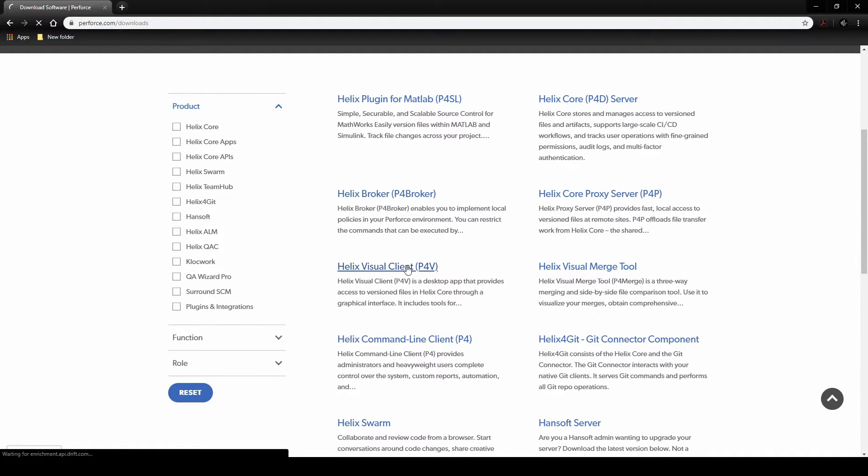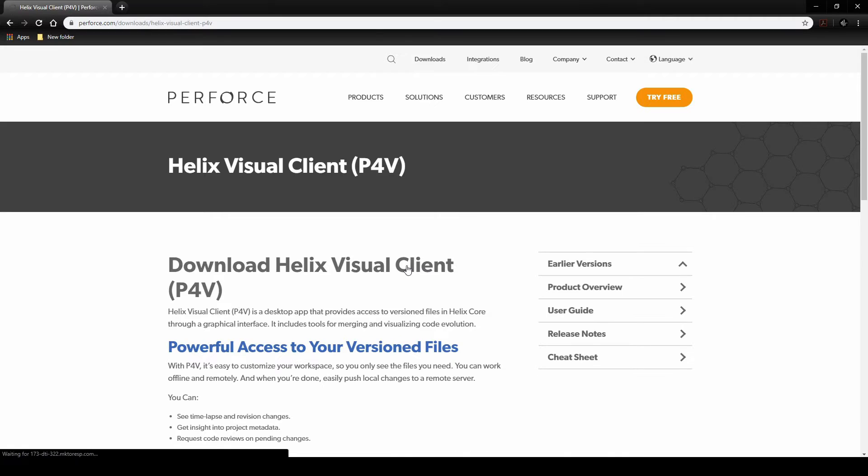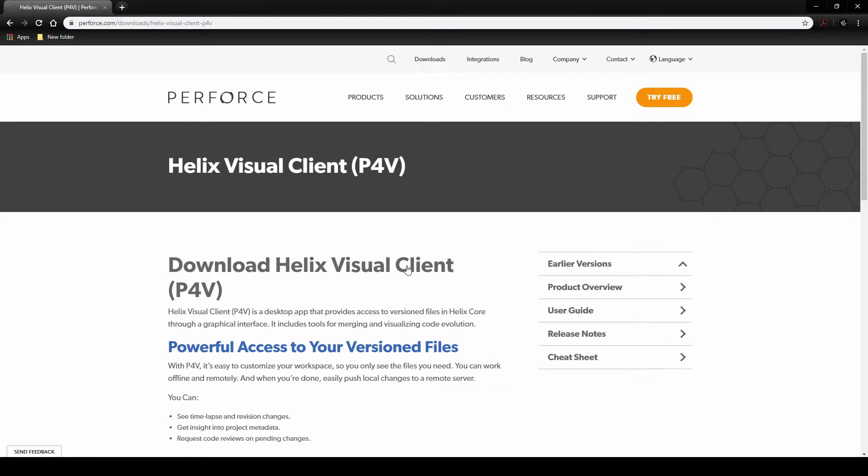Normally in larger game development teams, Helix Visual Client P4V will be used. Once the version of Perforce is installed, the team you are working with will give you details and address IDs to connect Perforce to.